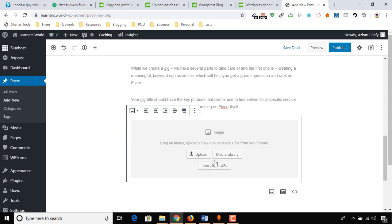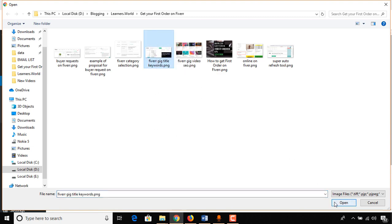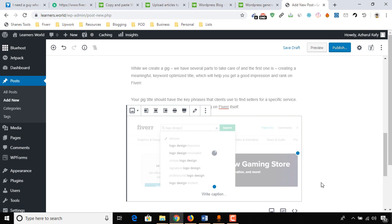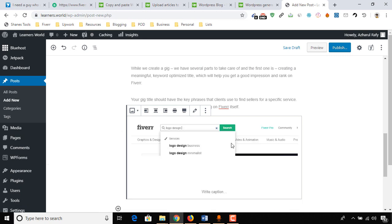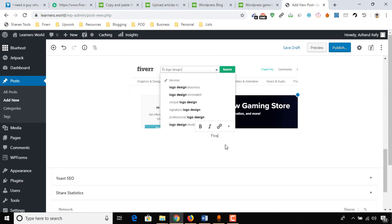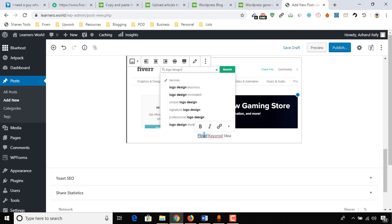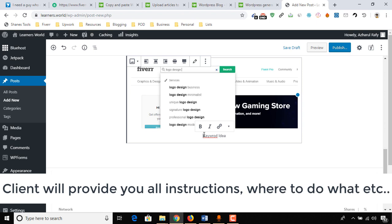Click on it and then we have three options. If you have the image on your computer, then you have to click on upload and then upload the image that you want. Here's the image that we want to place here. On this caption we can write a caption like Fiverr keyword idea, or we can use keyword idea on Fiverr.